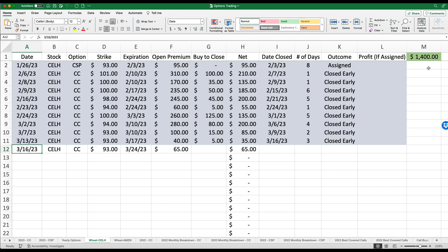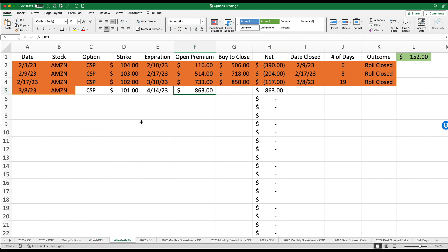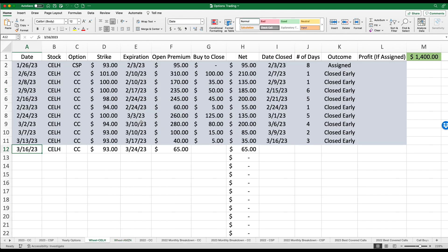So so far with Celsius, I have earned a total of $1,400 in premium. Not bad. Today is March 18. I began this endeavor on January 26. If we go back to Amazon $152, that's a total of $1,550.